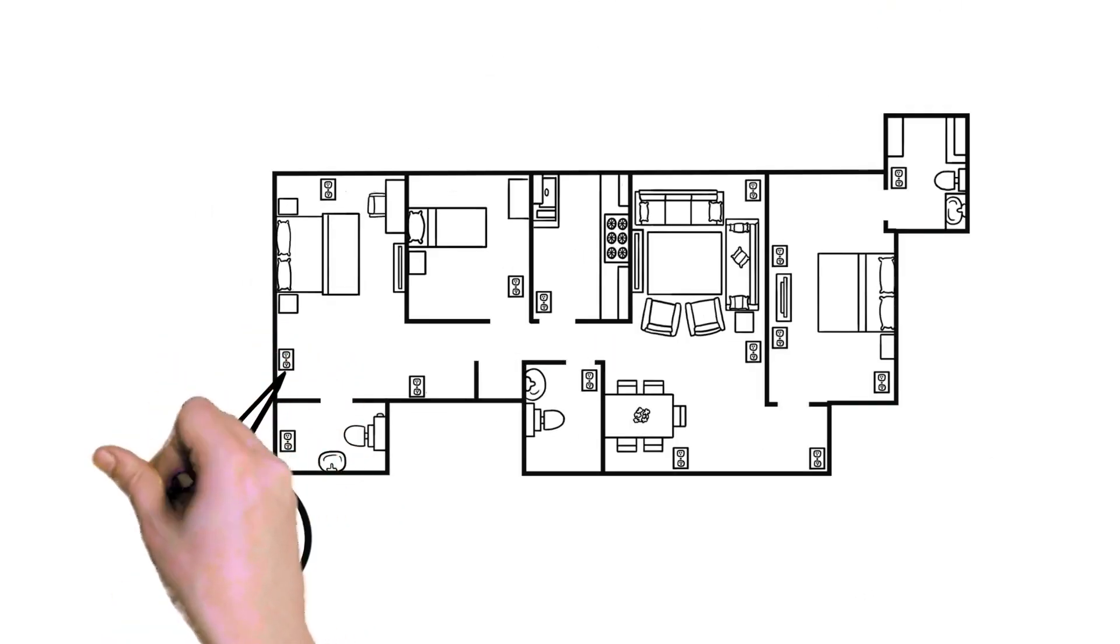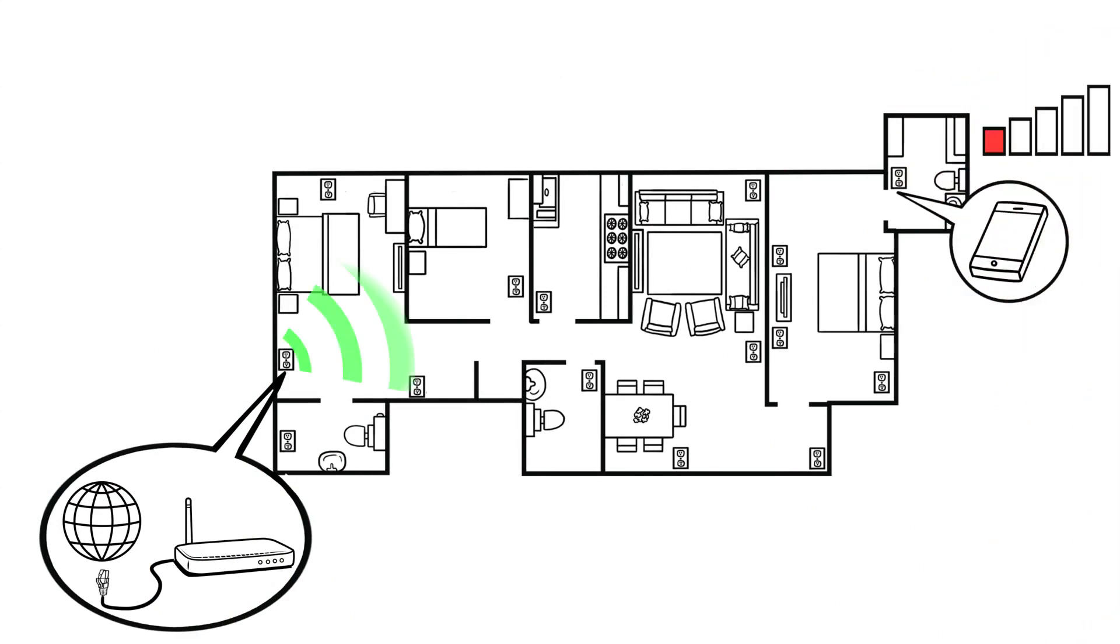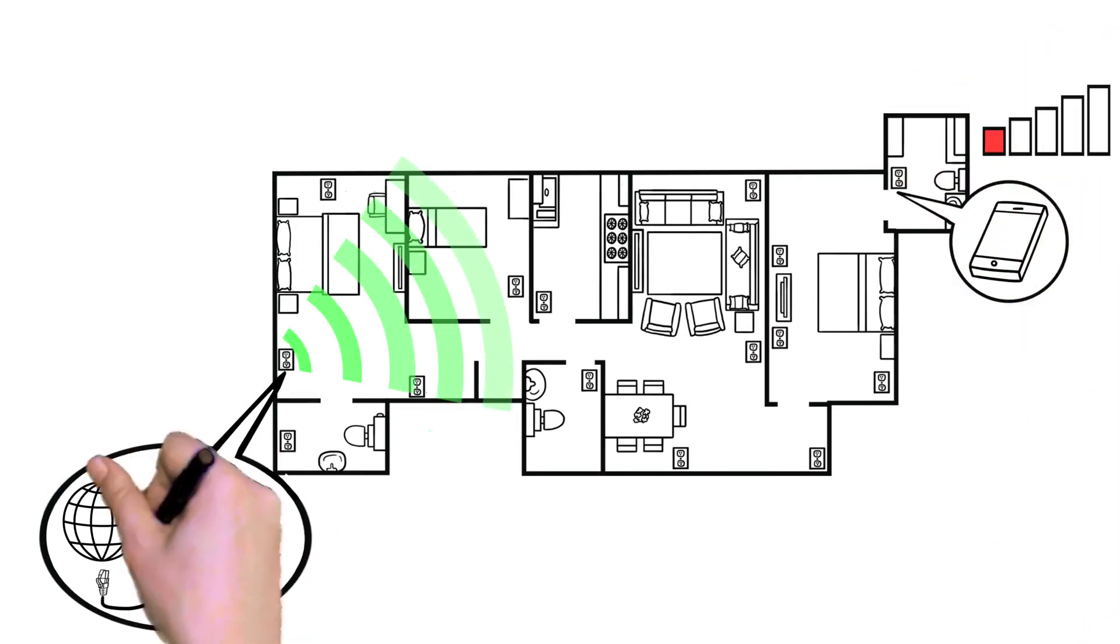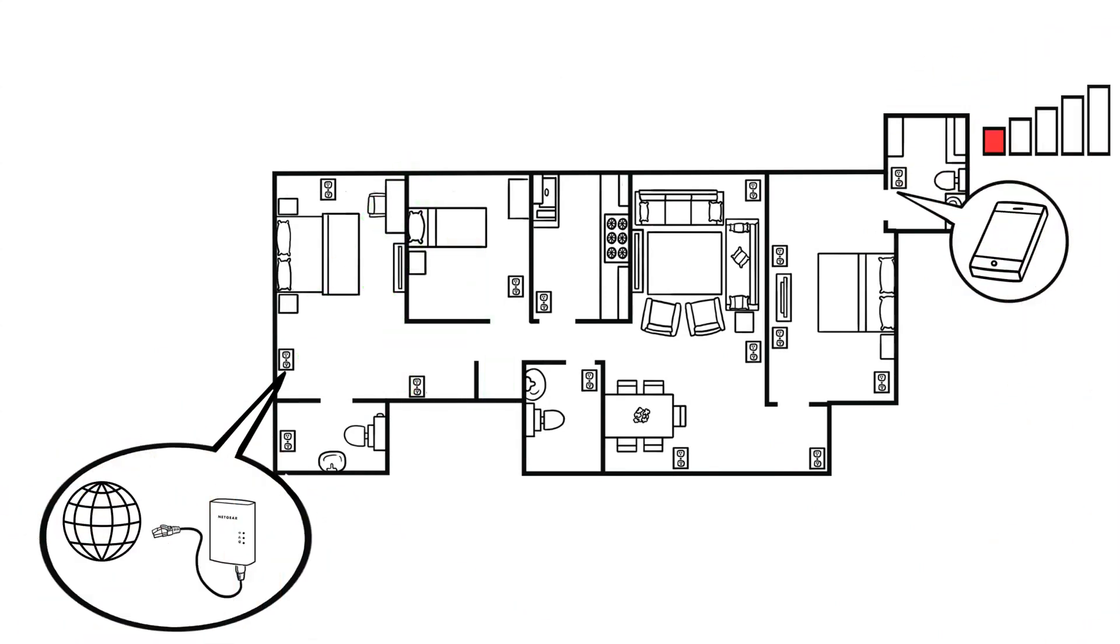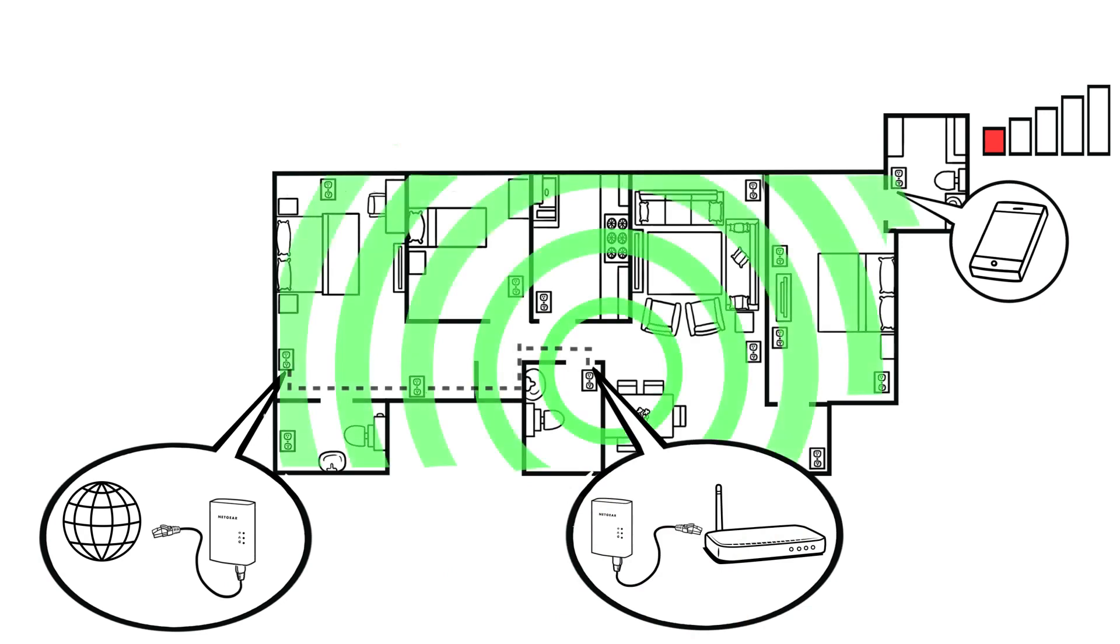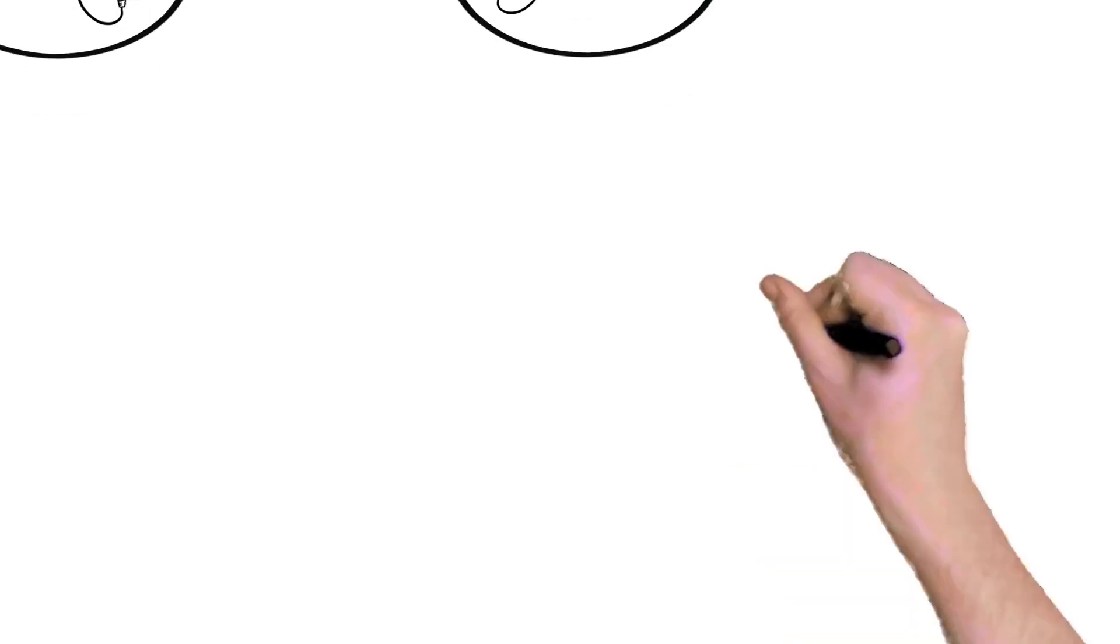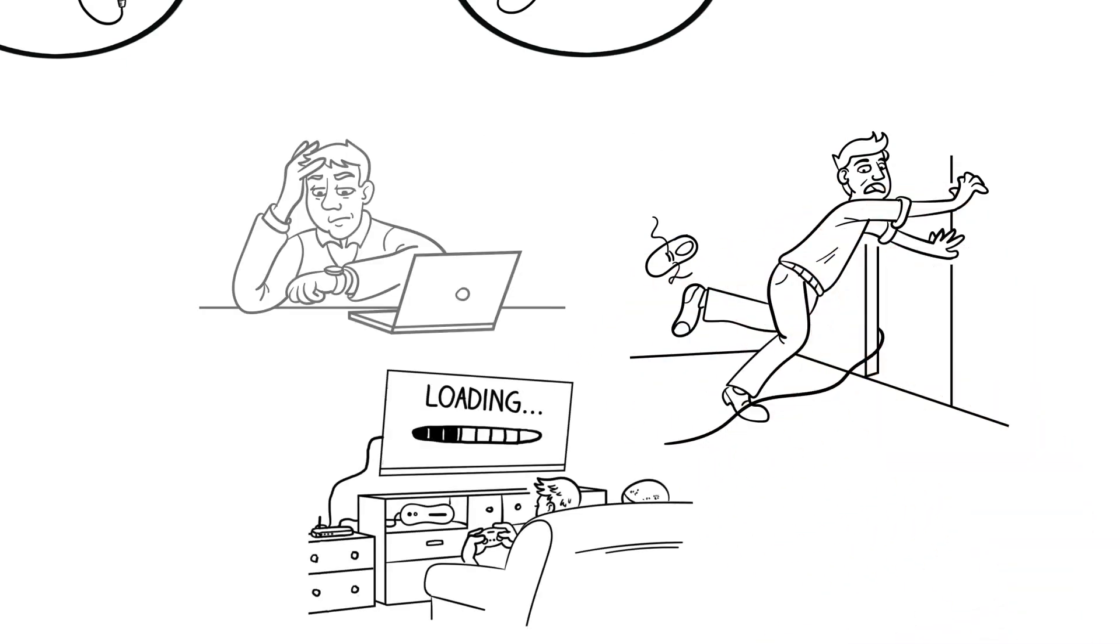You can even use Powerline adapters to move the current location of your Wi-Fi router to a more central location, so your Wi-Fi can cover more of your home instead of being tied to the location of your cable or DSL modem. No more running long Ethernet cables, endless buffering, or stalled downloads.